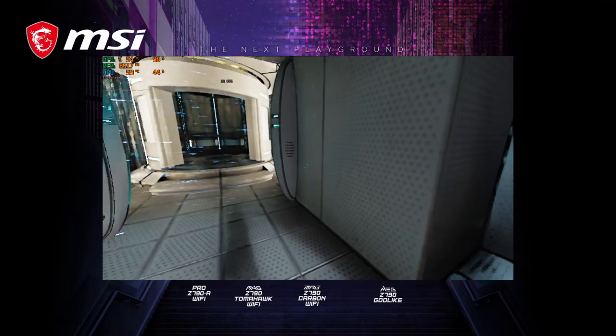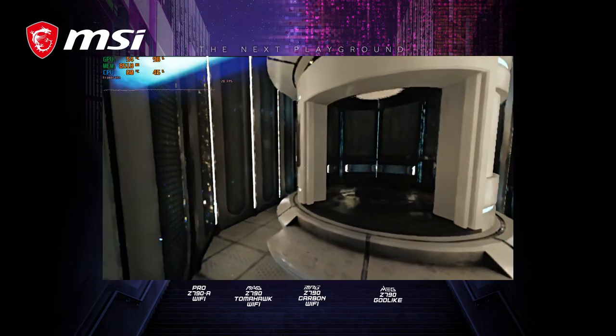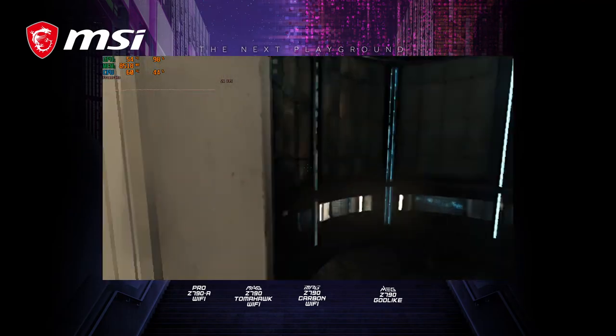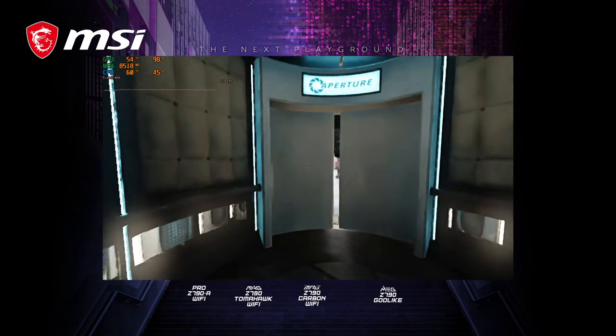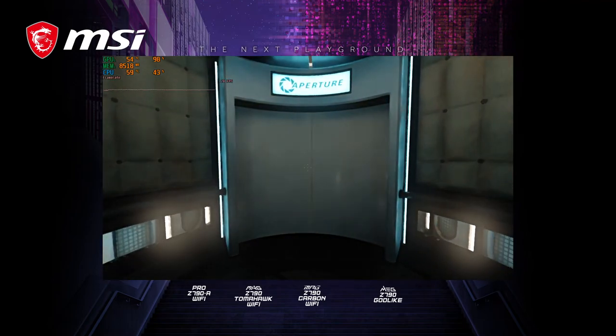Moment that passes through it. For instance, the Aperture Science weighted storage cube.